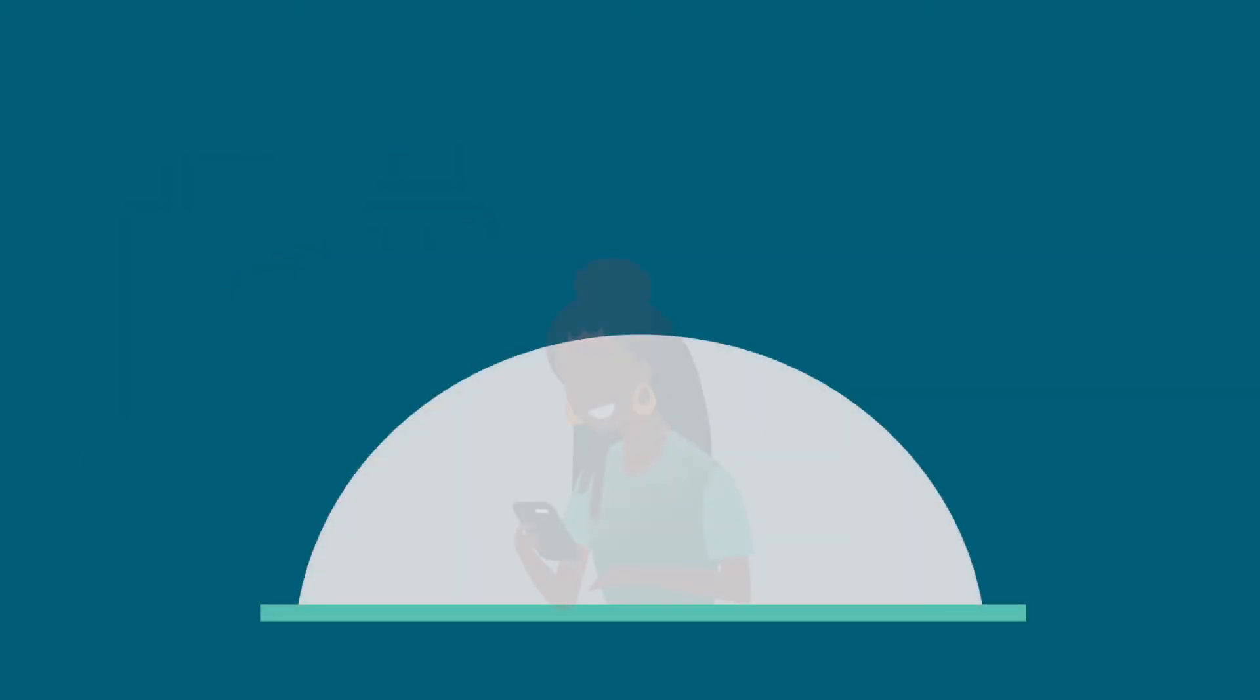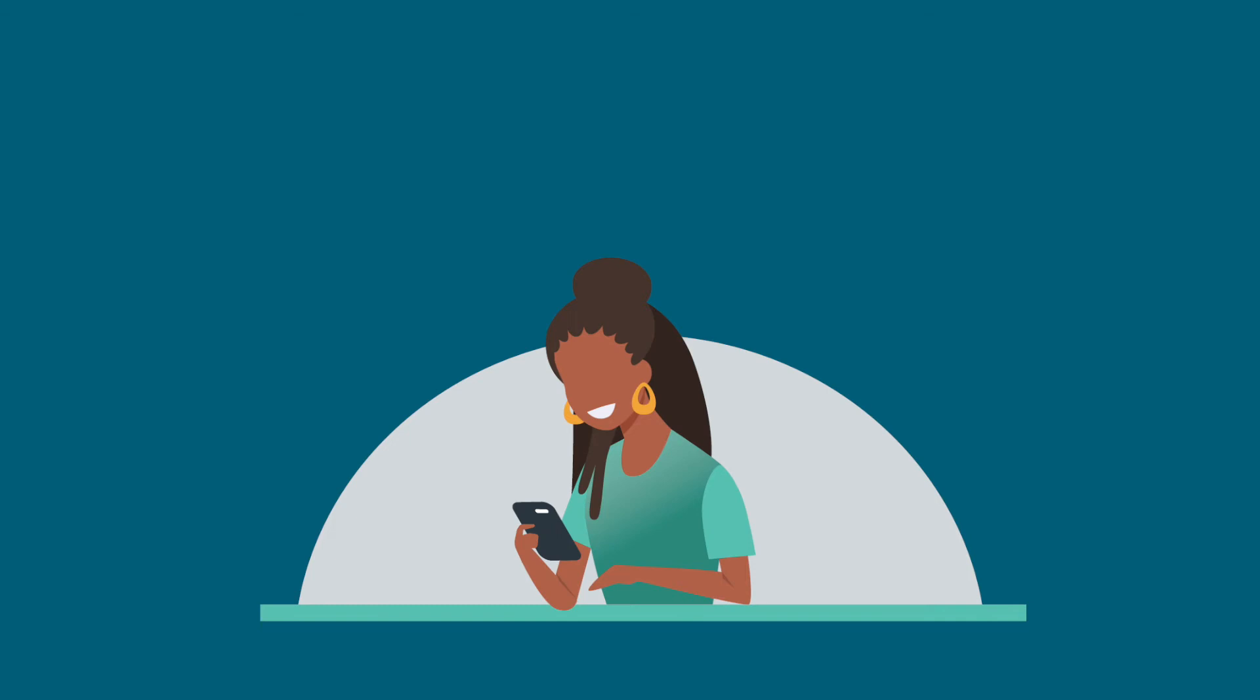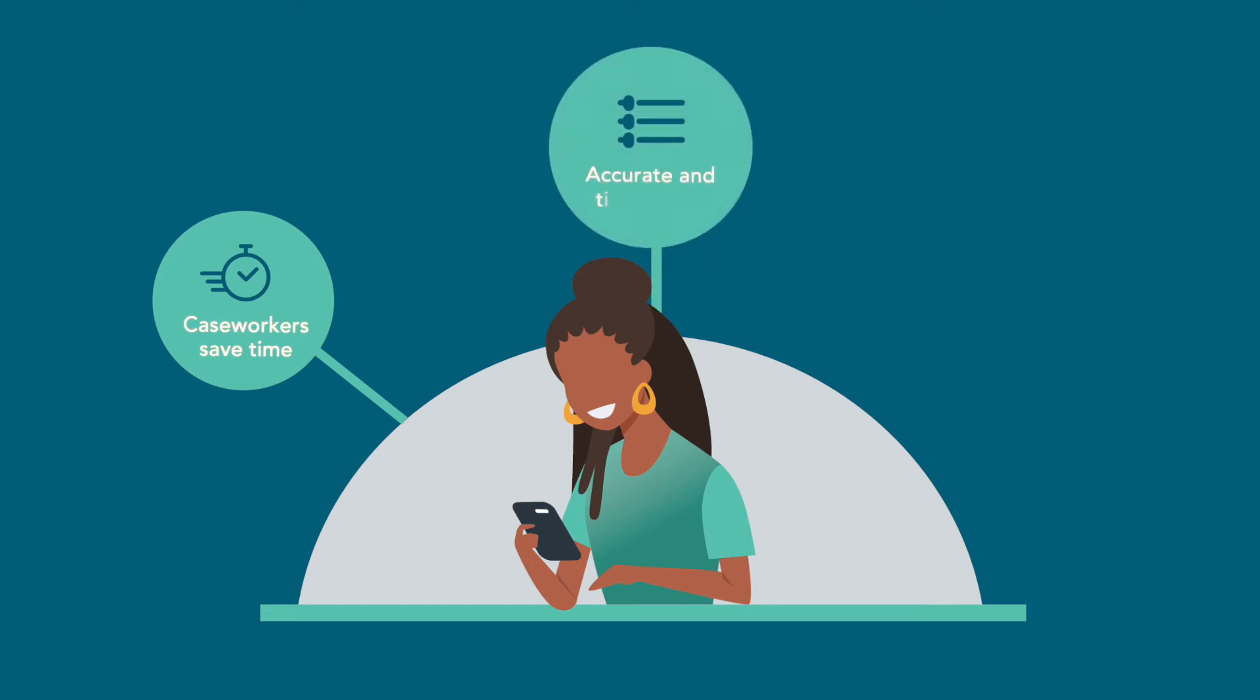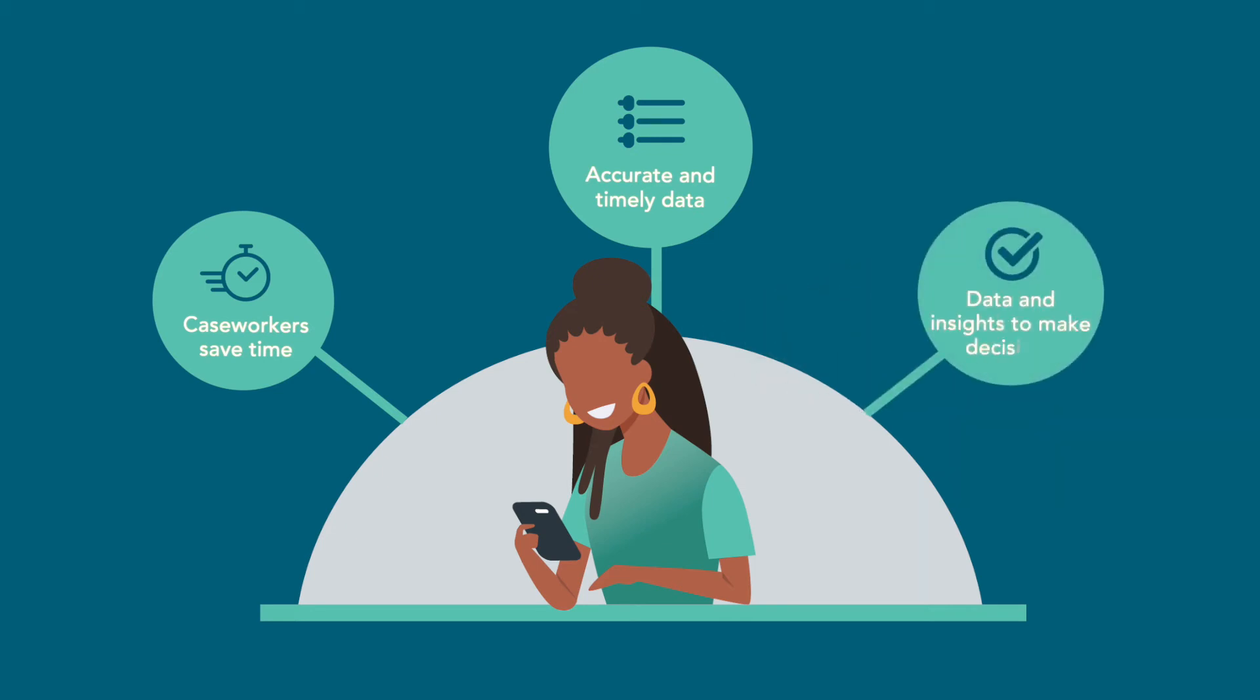Traverse enhances your case management system by covering knowledge gaps in your systems. Caseworkers save time by collecting necessary data without additional work. The system feeds accurate and timely data into your statewide information system on the back end. You have data and insights to meet compliance requirements, respond to audits, and properly allocate resources.